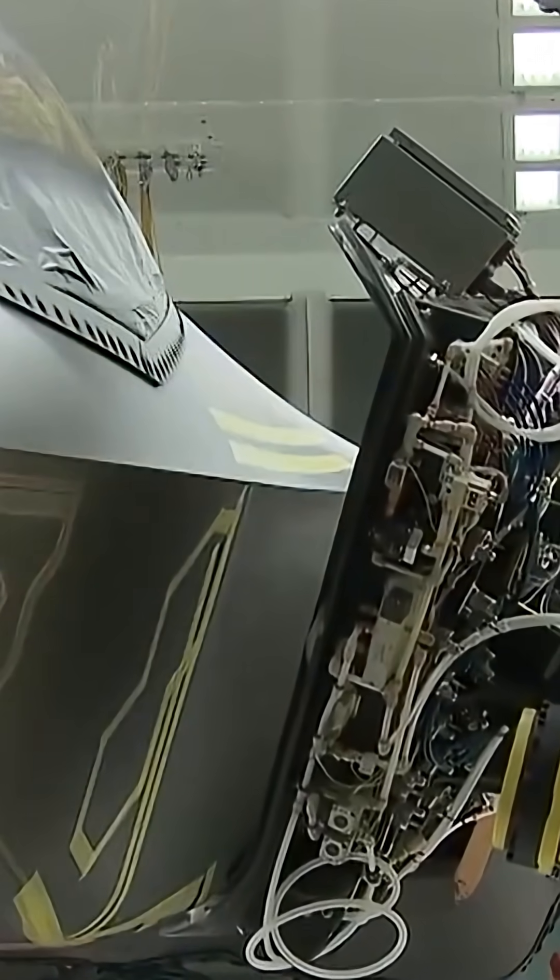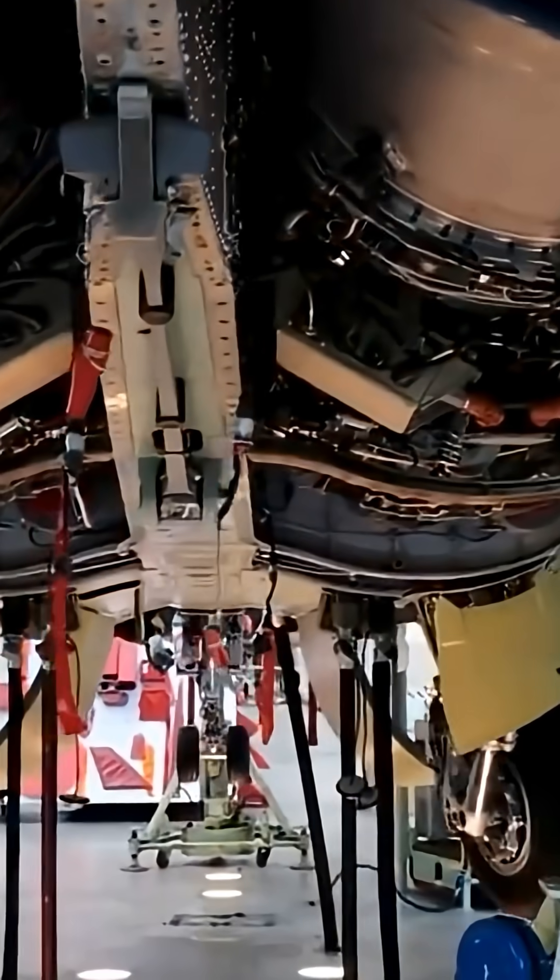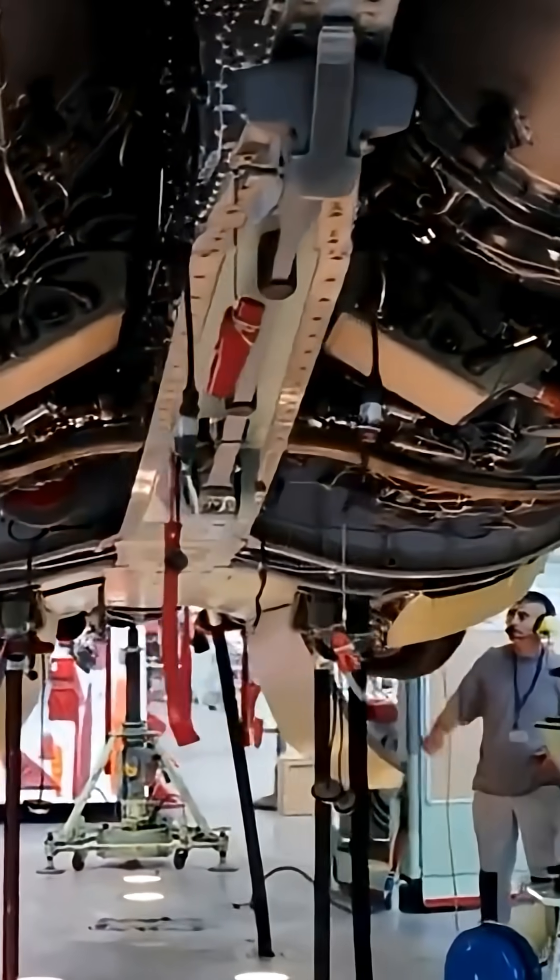Adaptive cycle engines shatter that limitation. These engines have three streams instead of the traditional two. They can physically reconfigure themselves mid-flight.